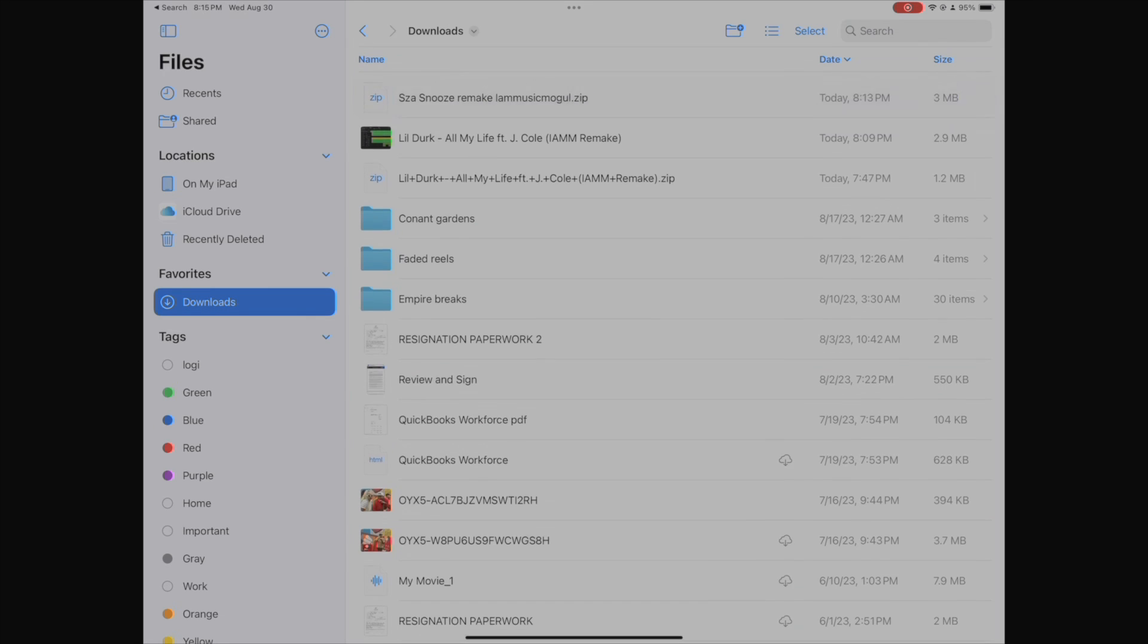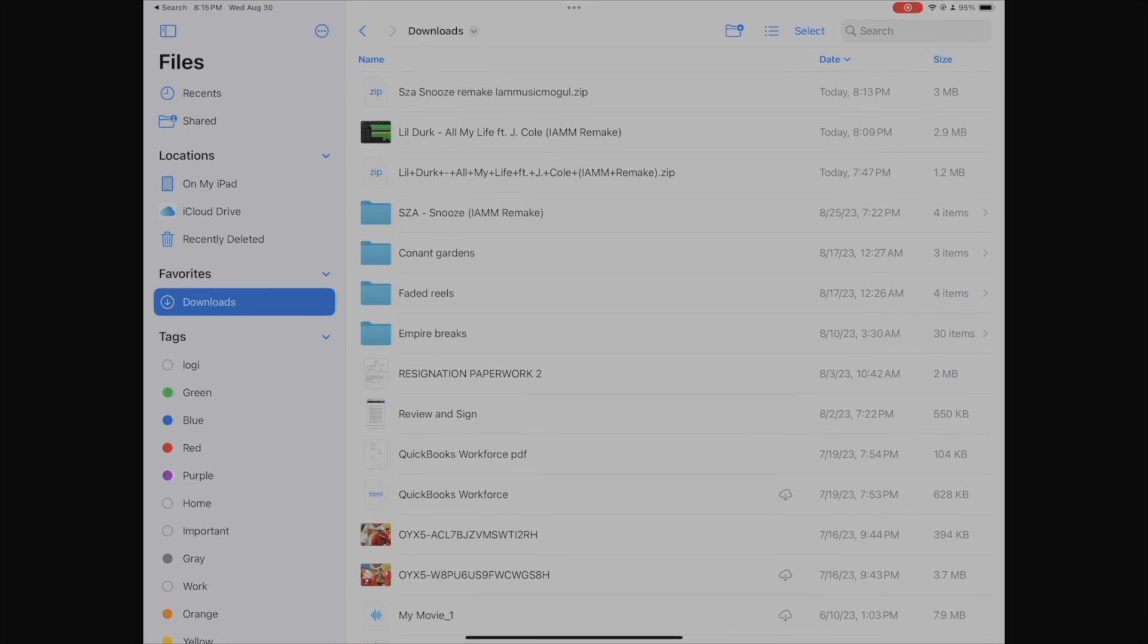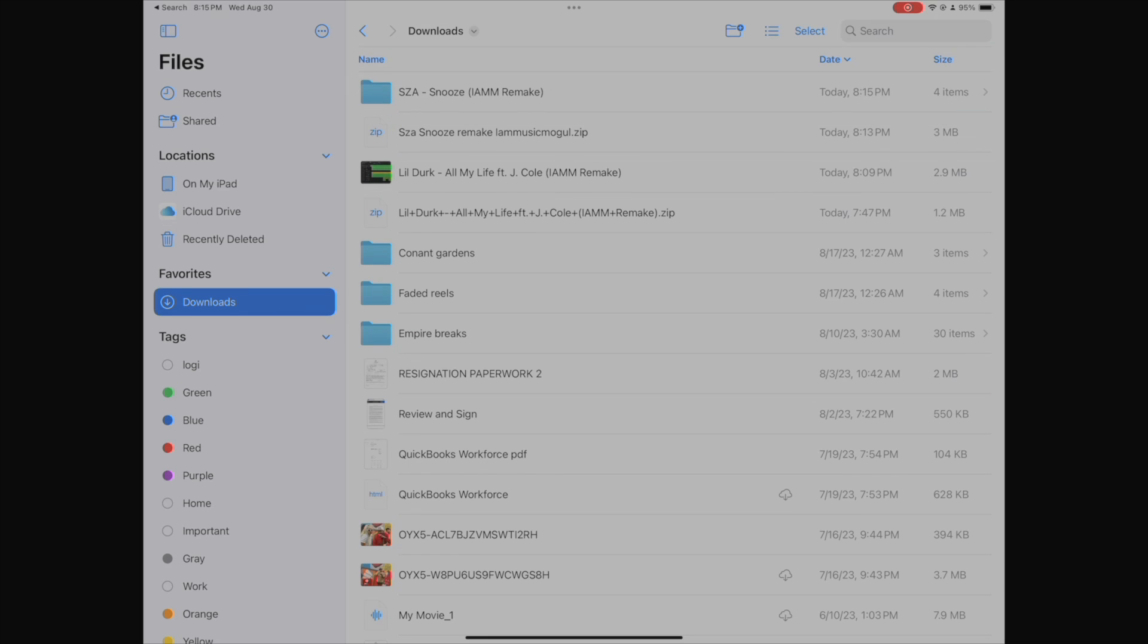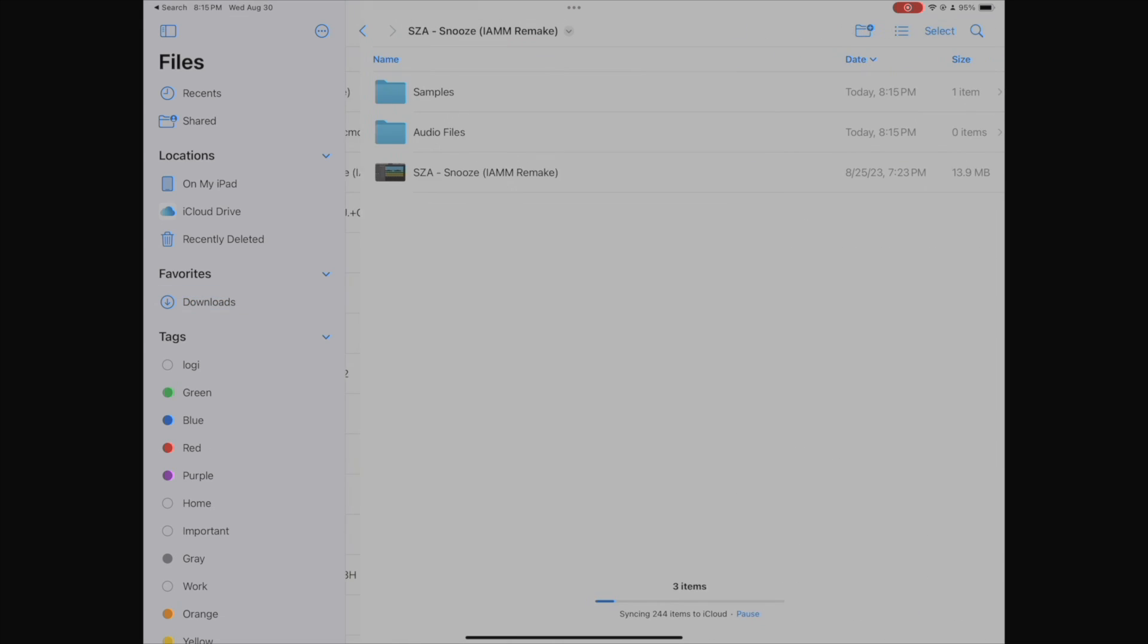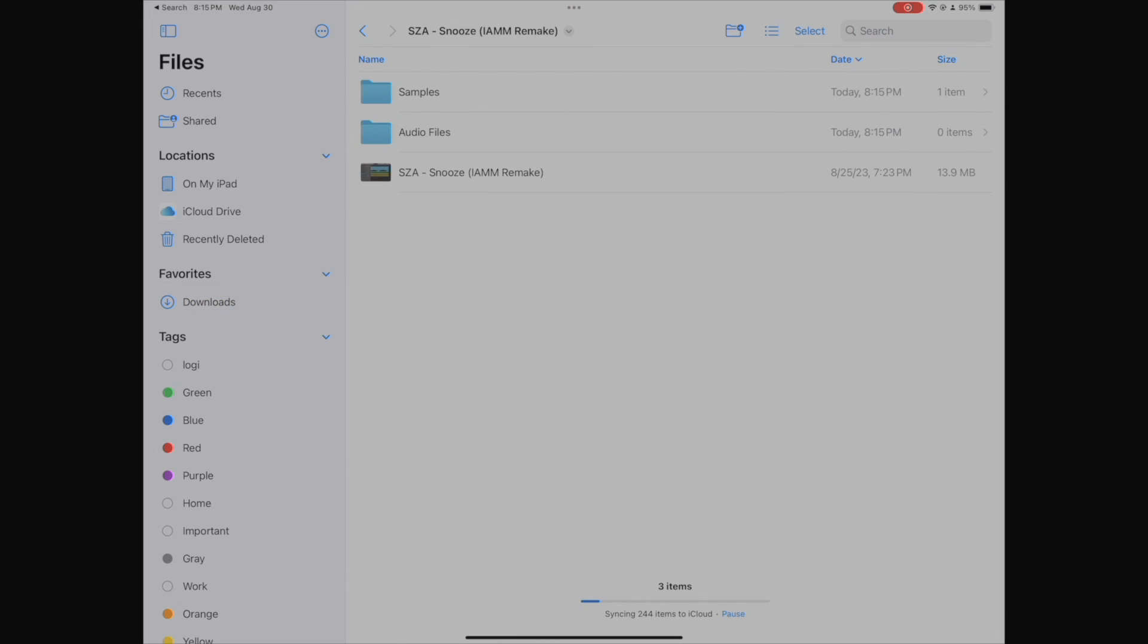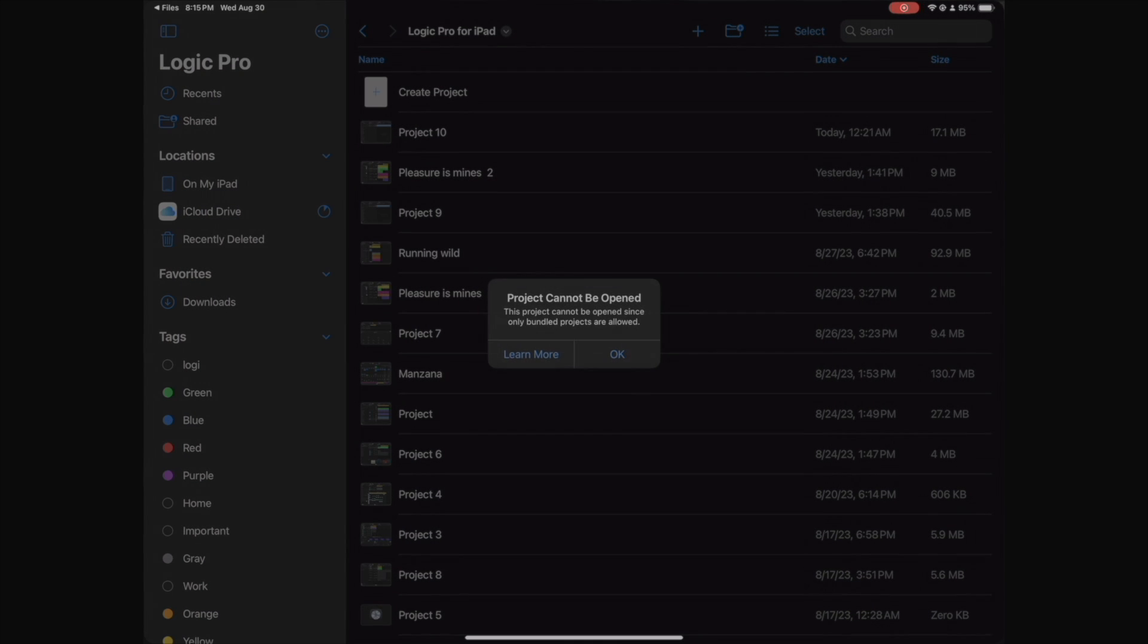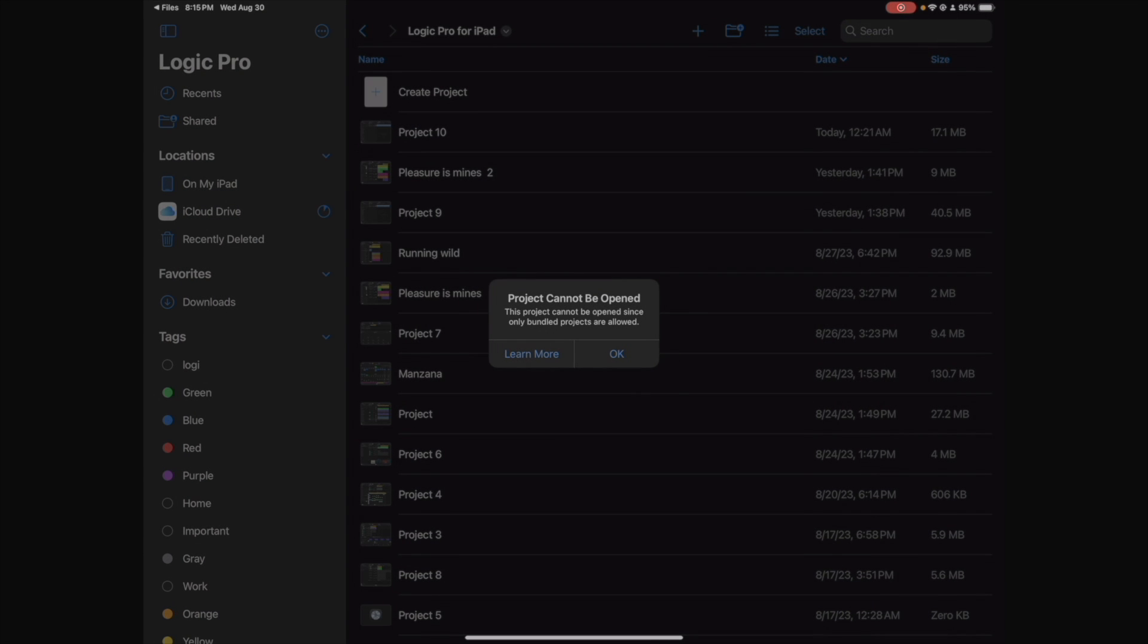Alright, let's double click it and it's going to decompress the files. Let's open the files. Alright, here's the Logic Pro project. Let's open it. This project cannot be opened since only bundled projects are allowed.